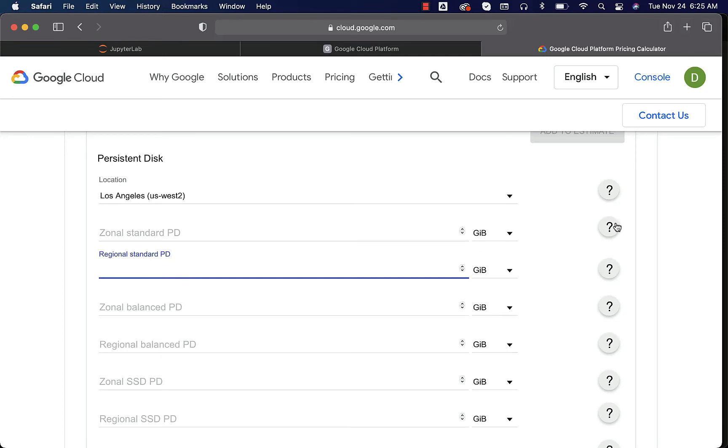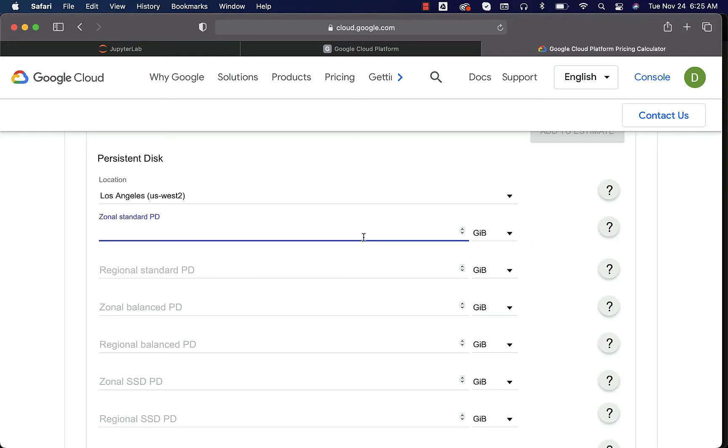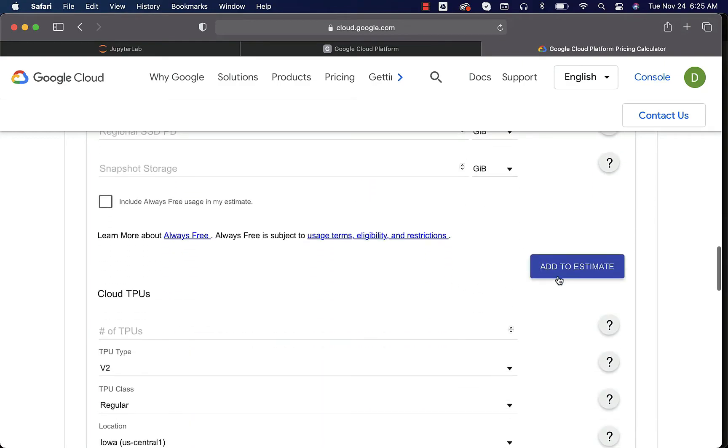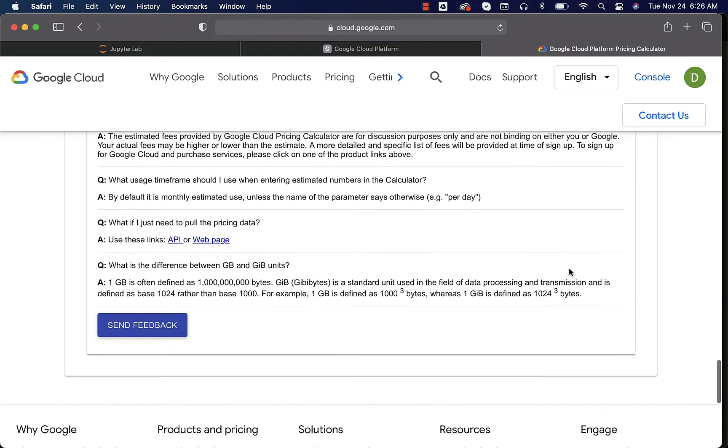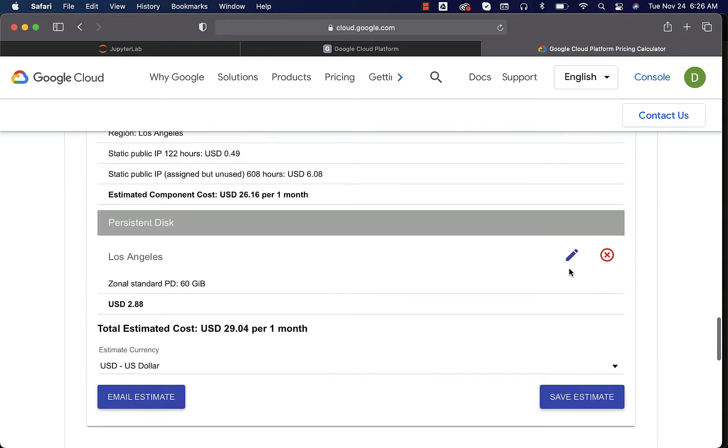Zonal might be a bit expensive. You can actually see the details here. I think zonal is the most cheaper one. We can actually understand the cost by saying 60 GB here and then we can say add to estimate. Now you can scroll down and you can see that it has gone up by $3 per month.